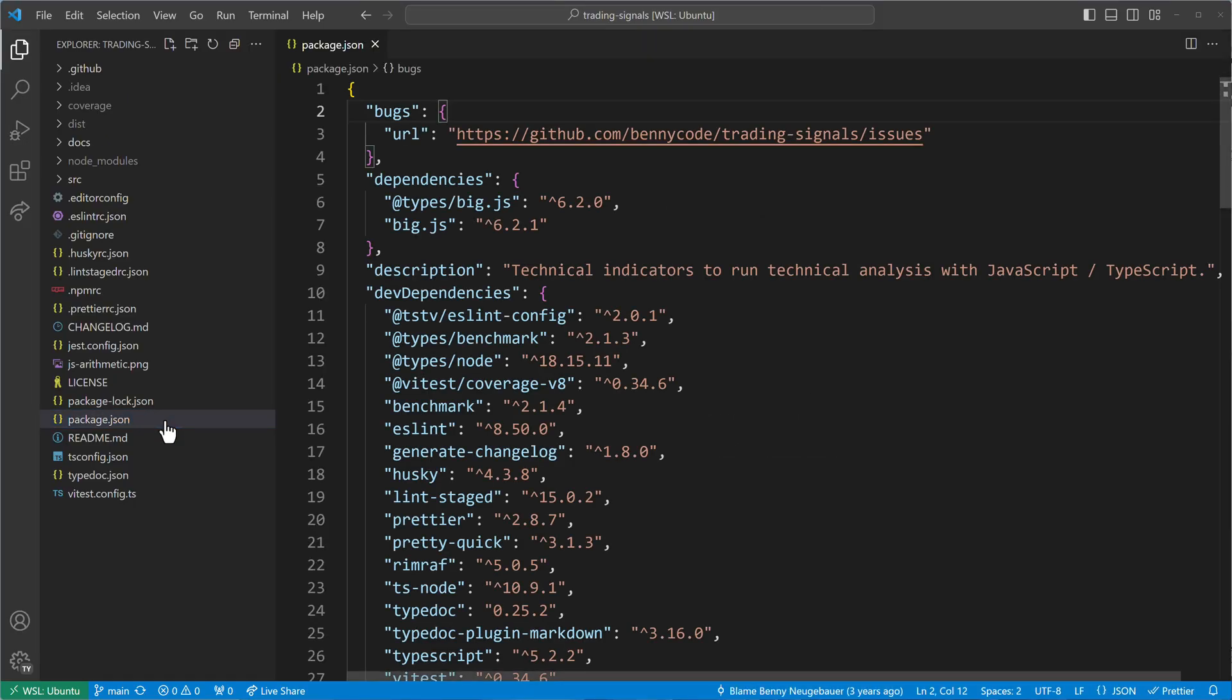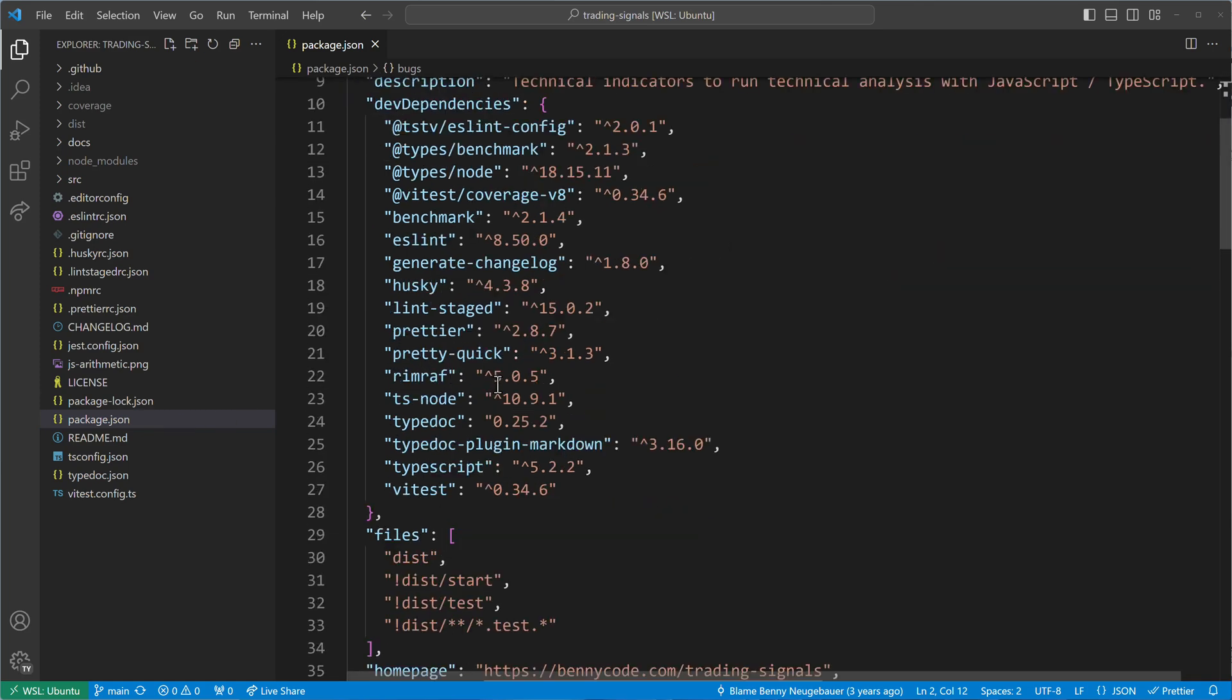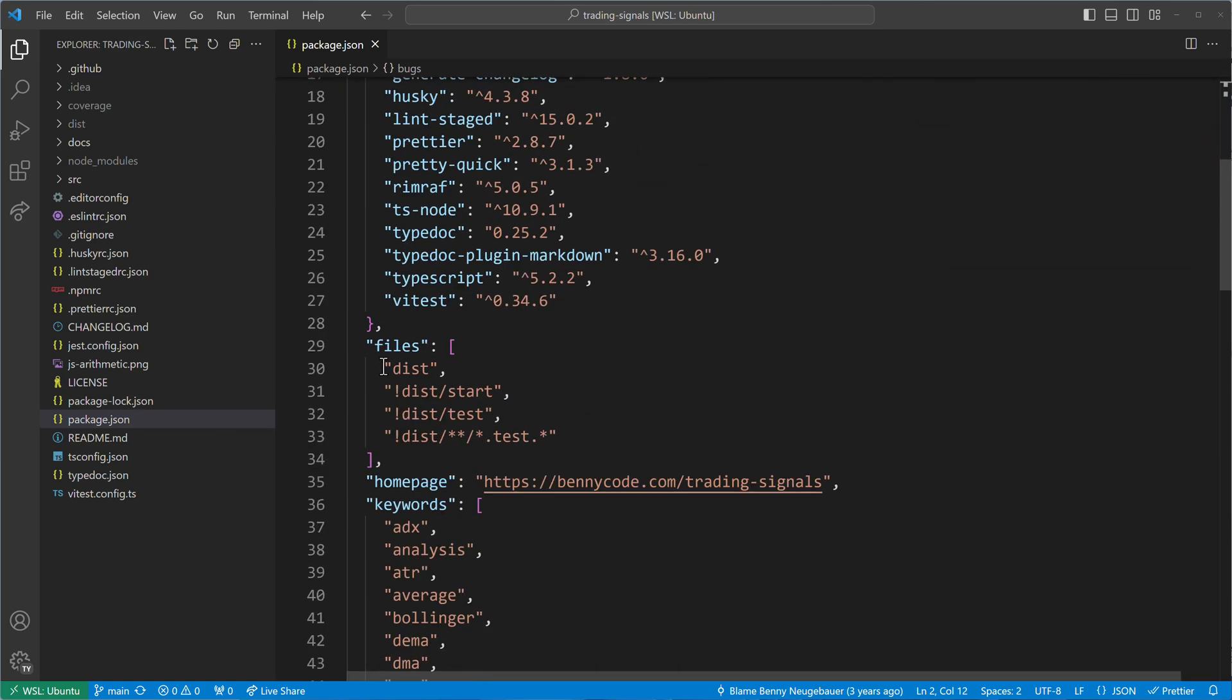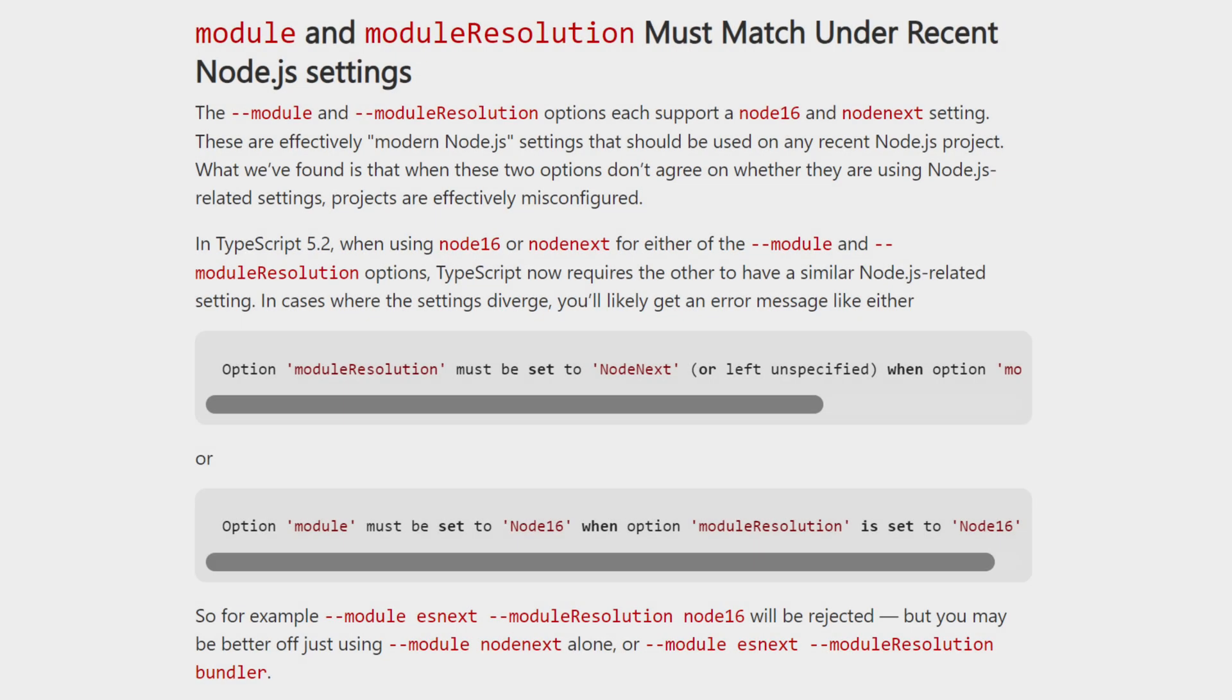To begin, it's important to confirm that you are working with an up-to-date TypeScript version, ideally 5.2 or newer. There have been breaking changes in the TypeScript compiler configuration, especially with regard to Node.js-related settings.